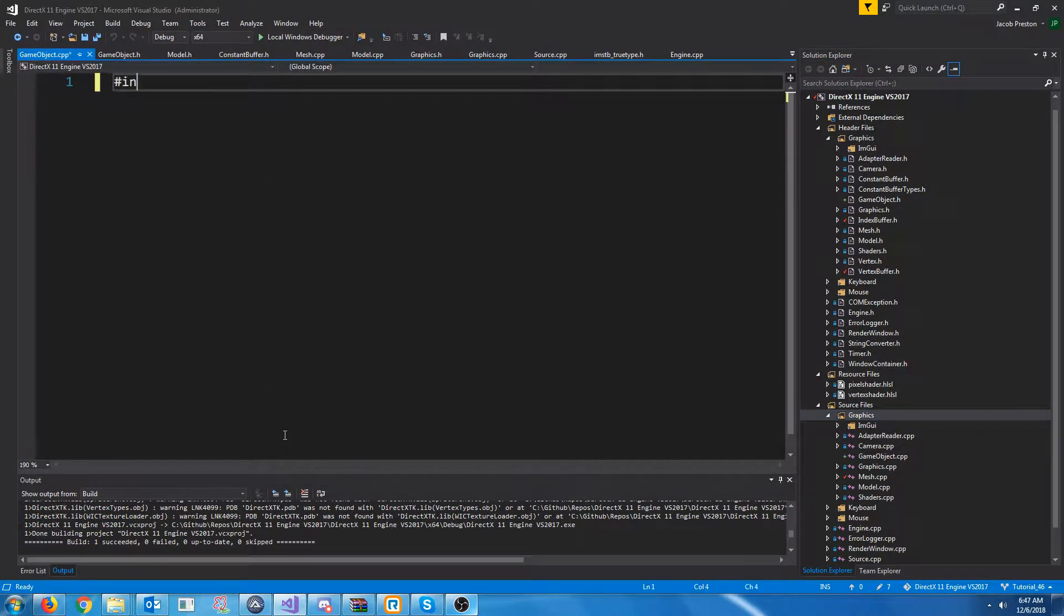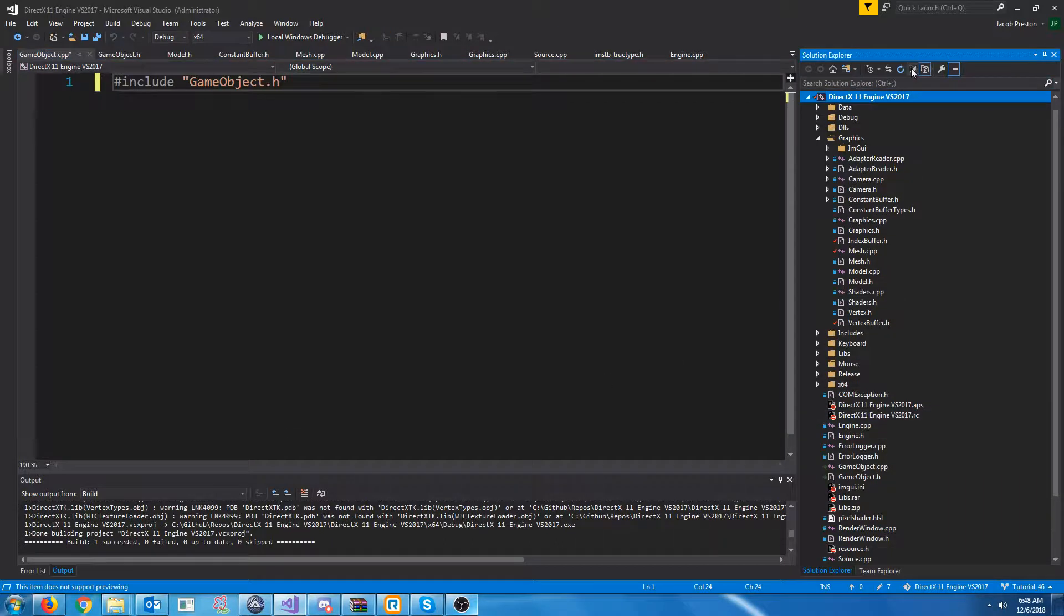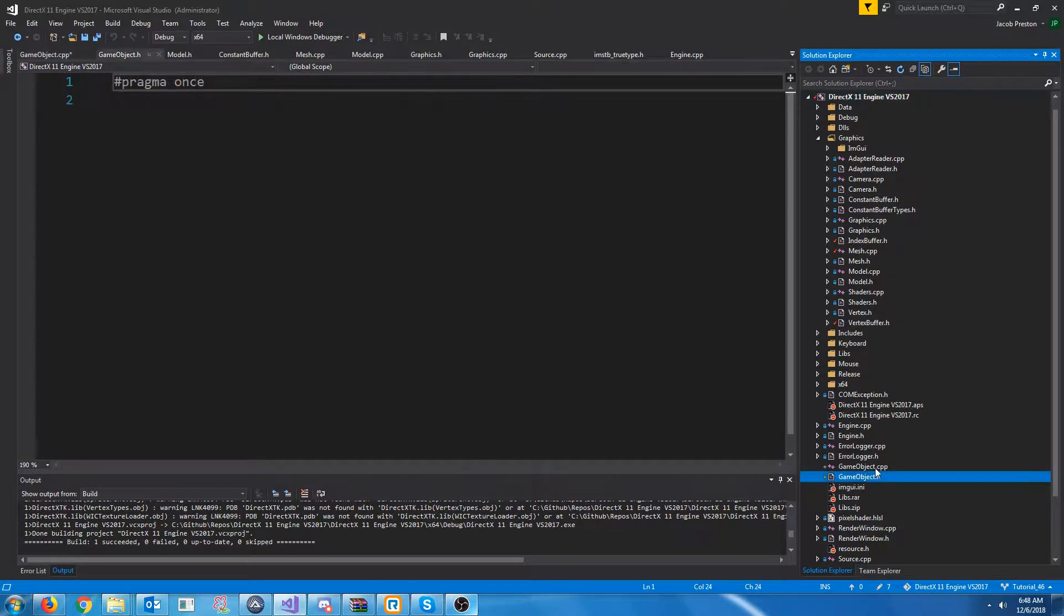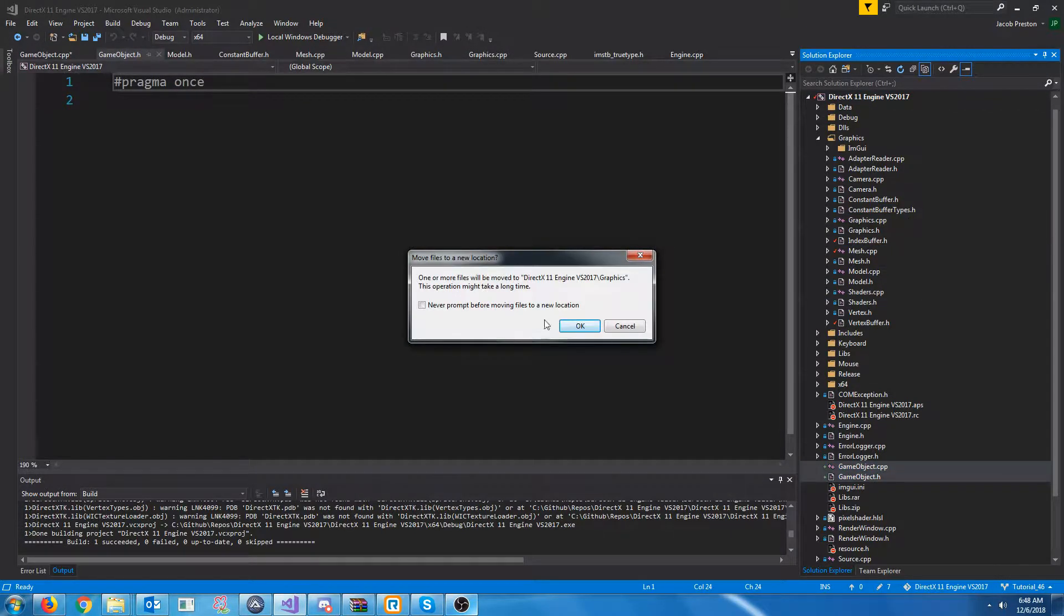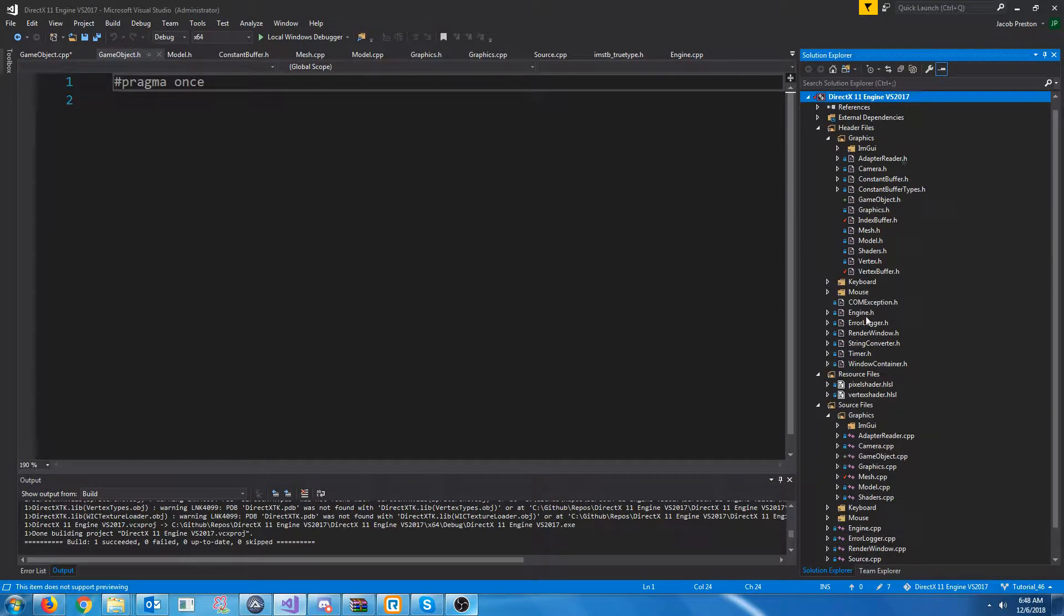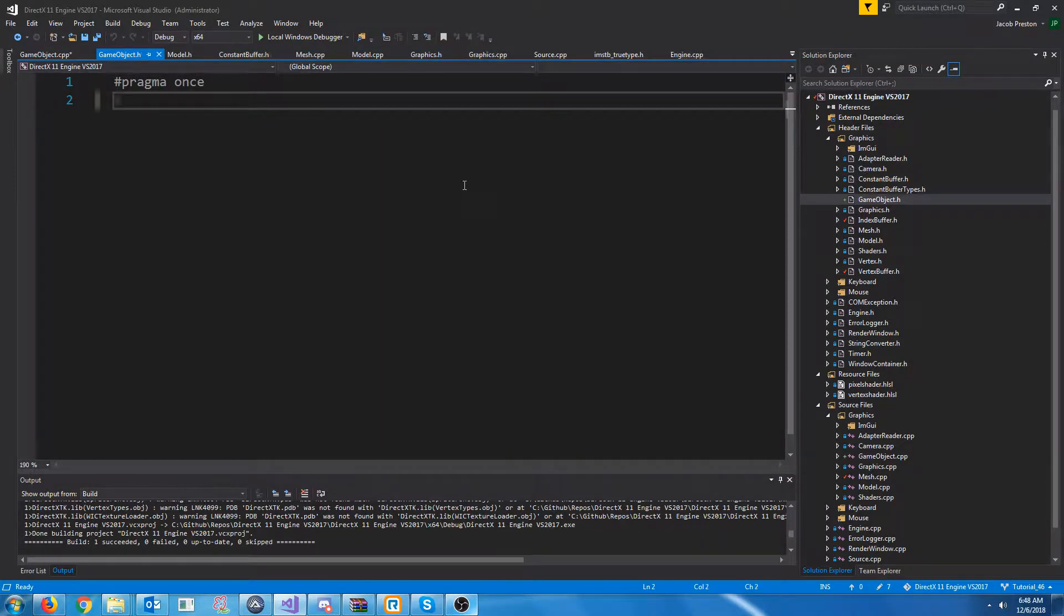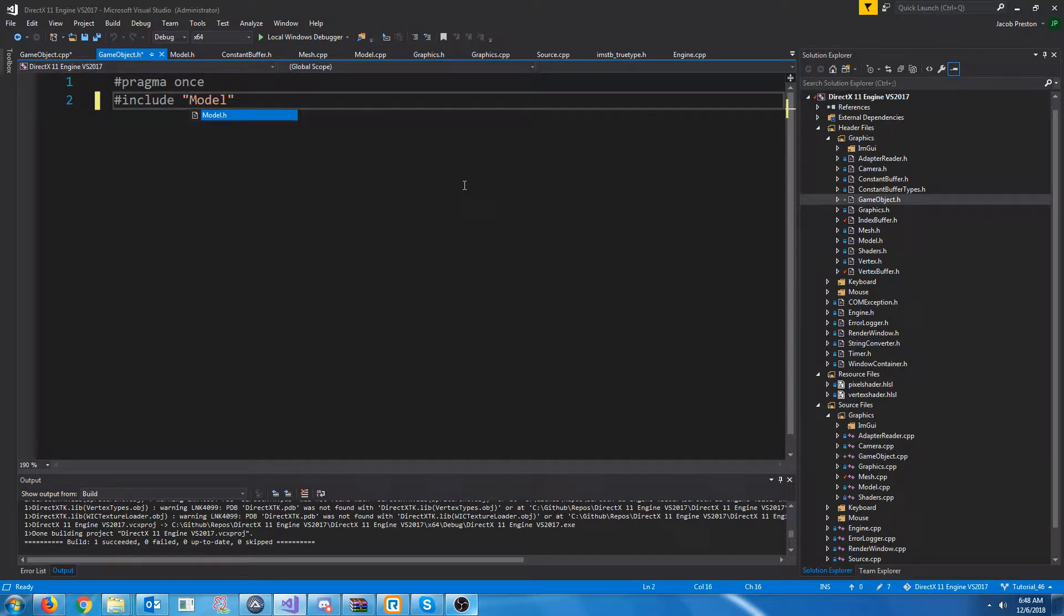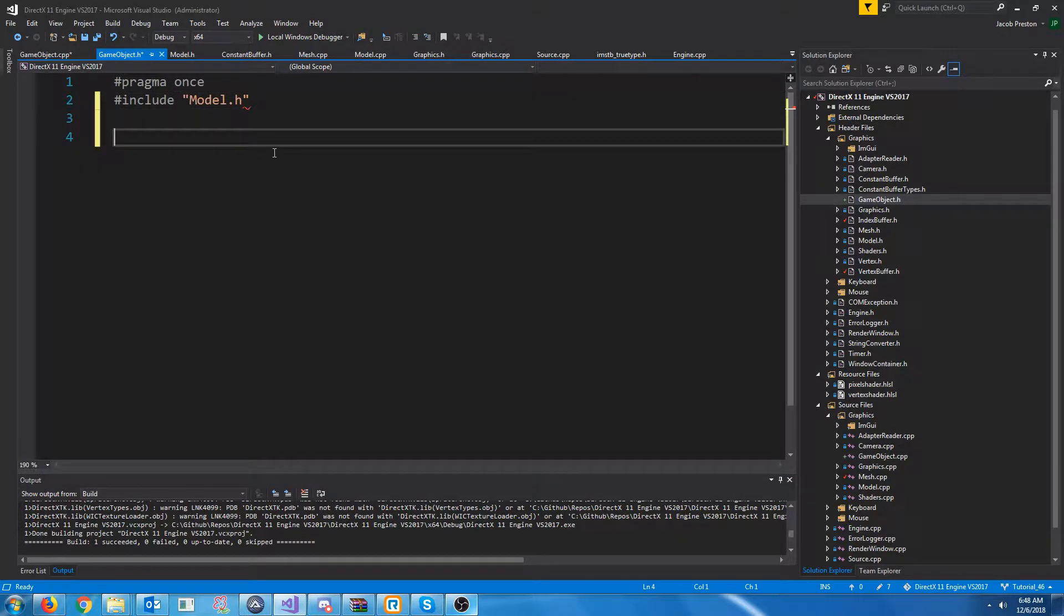First thing first, let's go ahead and include our game object header. Let's go to show all files and drag this new CPP and header up to our graphics folder. All right, I'm going to uncheck show all files. Now, up in our game object header, let's include the model header because our game object will have a model tied to it.